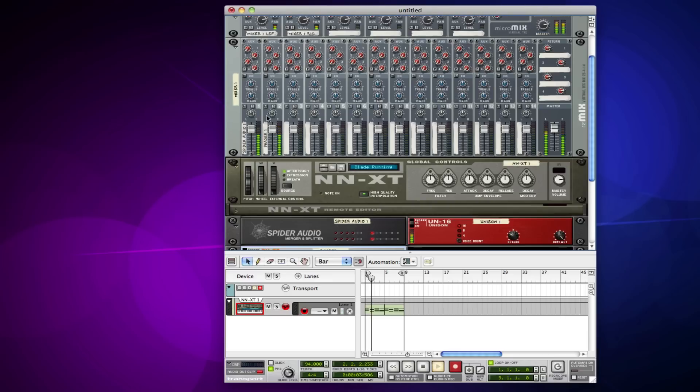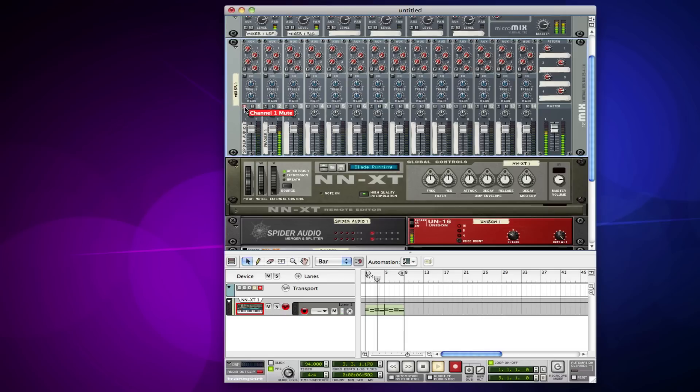So now you see I have two tracks: one with the unison and the phaser, and one with just the sound.